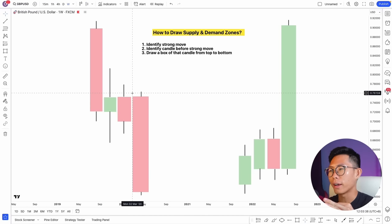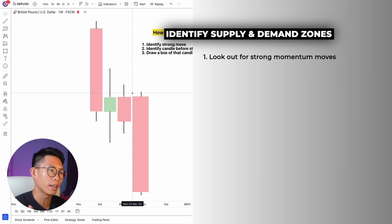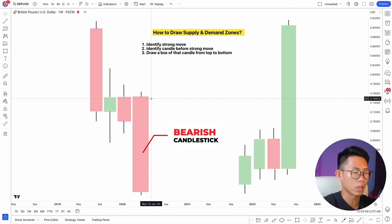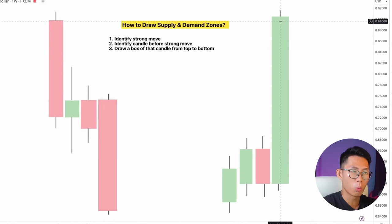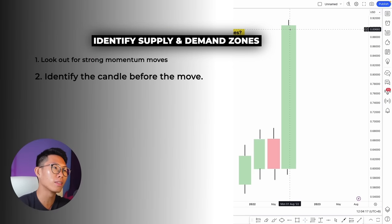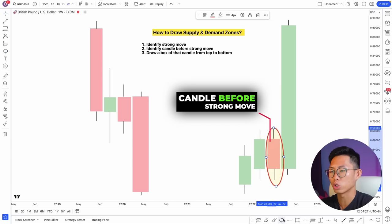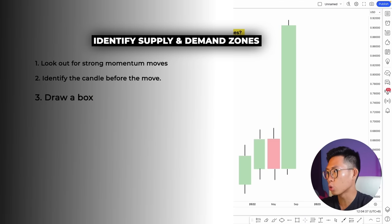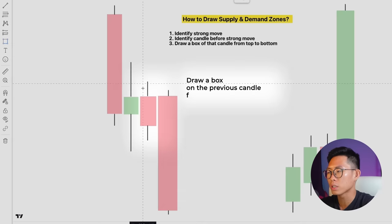To identify and draw supply and demand zones, you need three steps. First, look out for those strong, big momentum moves in price — identify them by looking for gigantic, long candles. For example, a very strong bearish candlestick or a huge bullish candle with a lot of buying pressure. Second step: identify the candle before the strong move — that previous candle is your zone candle.